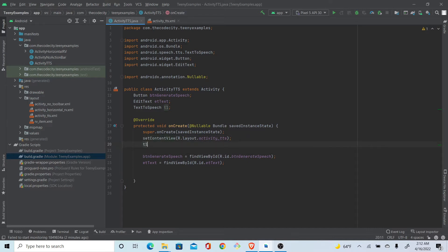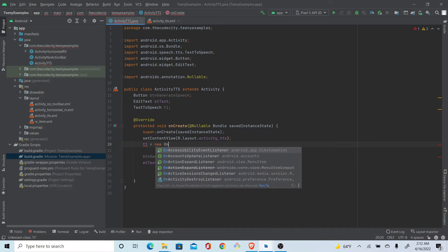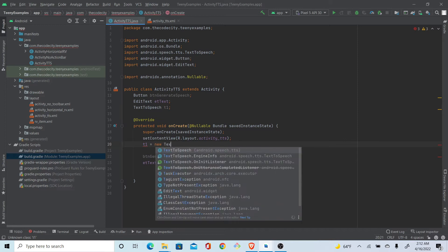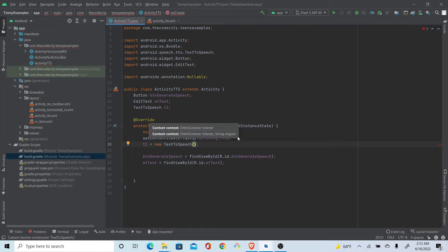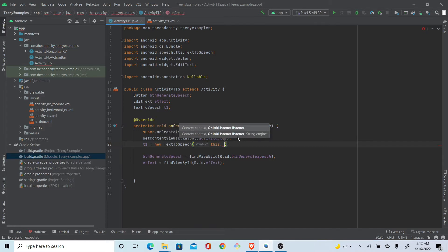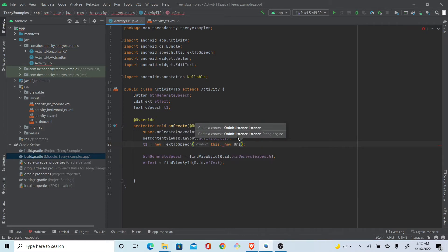What we do is we initialize this thing and we pass context, so just pass 'this', and then we have a new OnInitListener. Alright, so I don't know why this is 'i' here, but this is actual status.